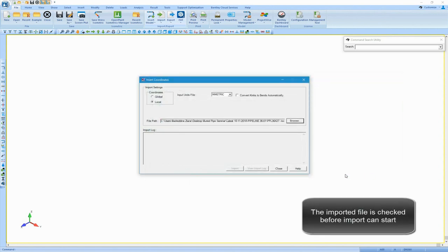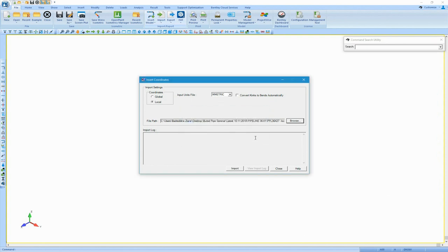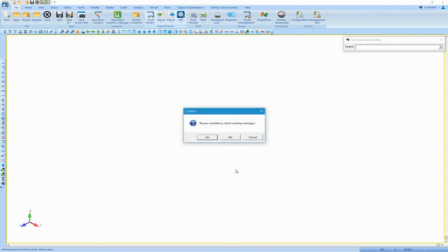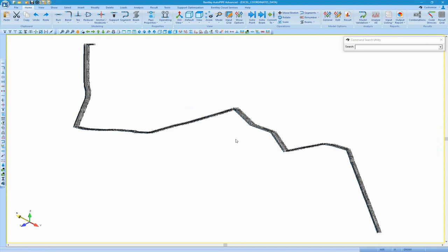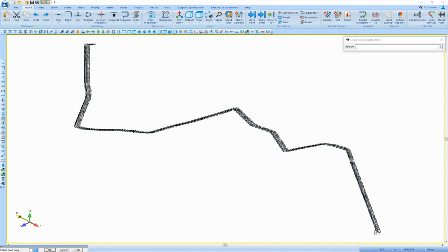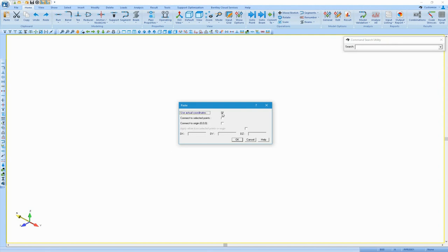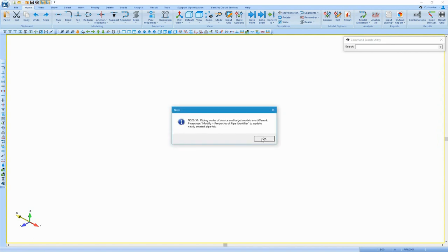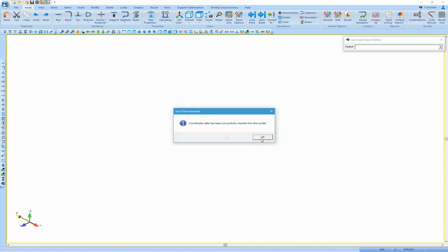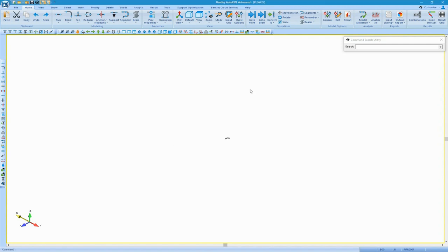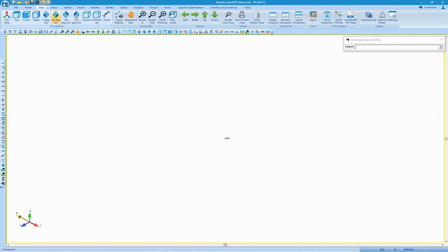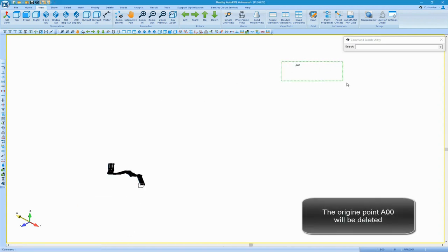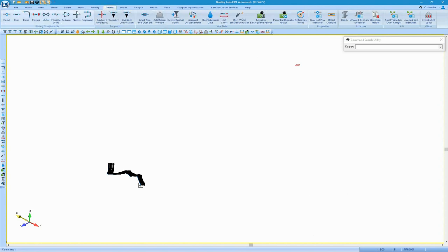Autopipe checks and validates the file before importing it. After clicking import, the program will show the pipeline on the screen and ask where it has to be pasted. We select 'use actual coordinate' to use the global coordinate of the first point. The program shows a message that the model has been successfully inserted. To see the pipeline model, we click on view, zoom, extend. Now we can see the pipeline and the original point A00.